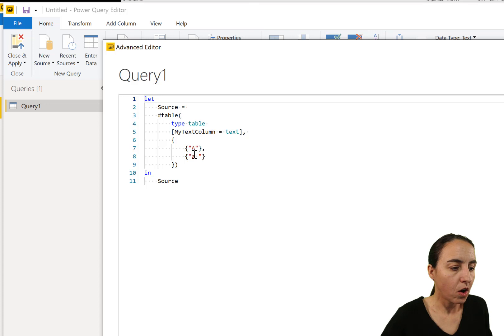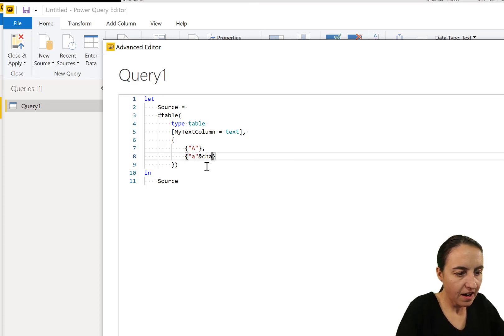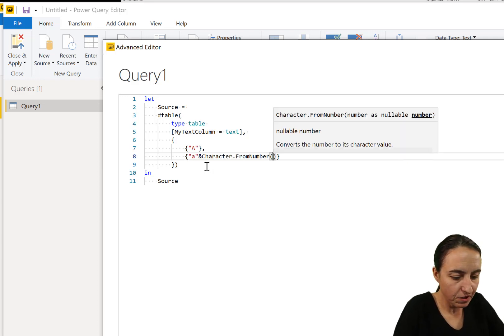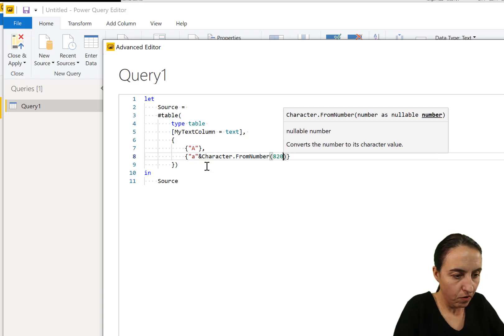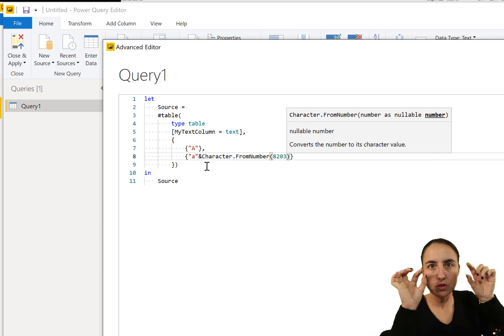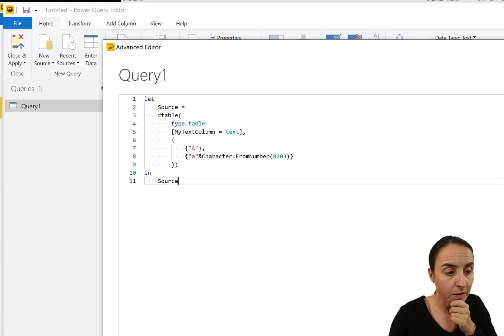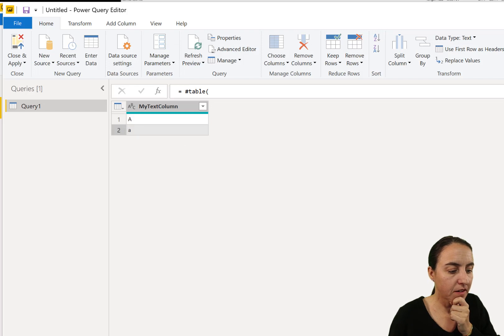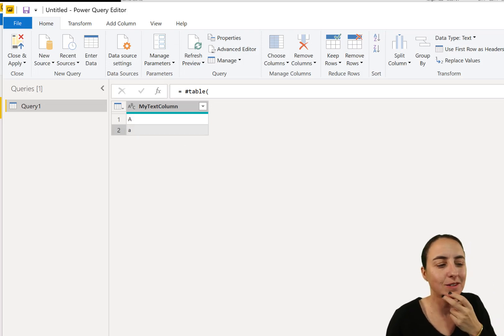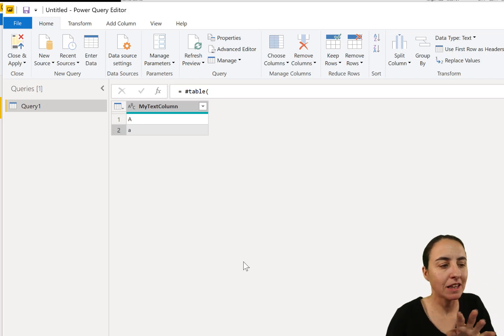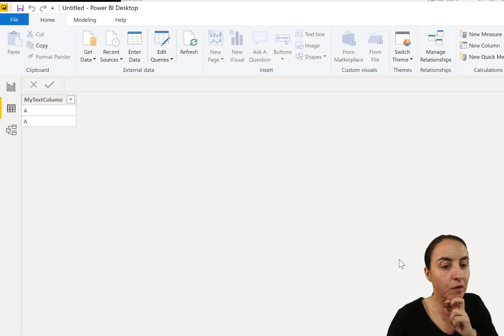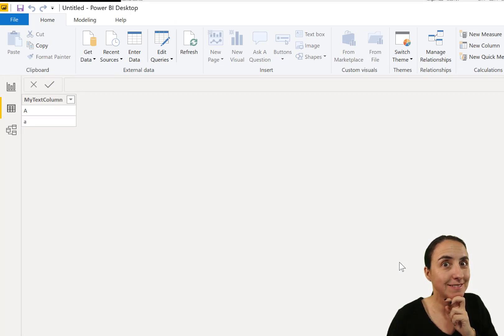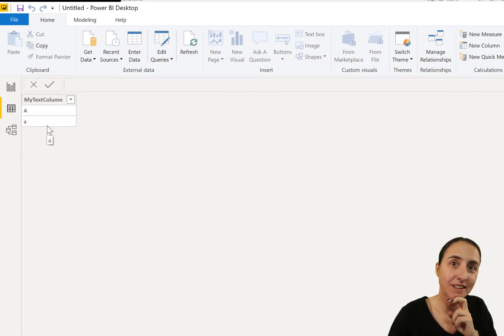You need to concatenate a with character from number and the number, the character from number should be 8203. So this is going to do a and then a space. But the cool thing about this is that the space is not an actual space. It's like a virtual space. So it is not messing up anything. But when you import it into DAX, you saw that? Now we have capital A, lowercase a.